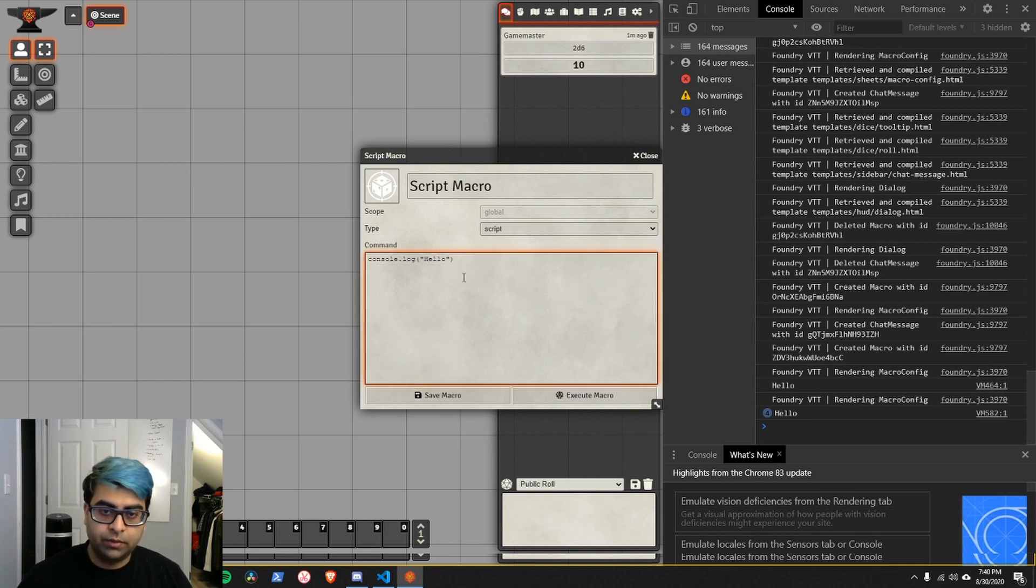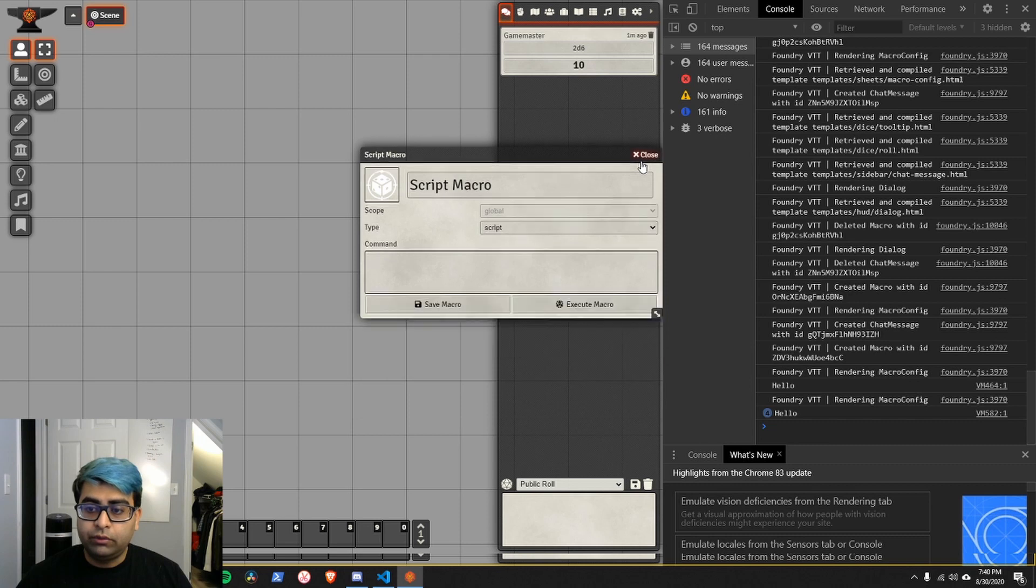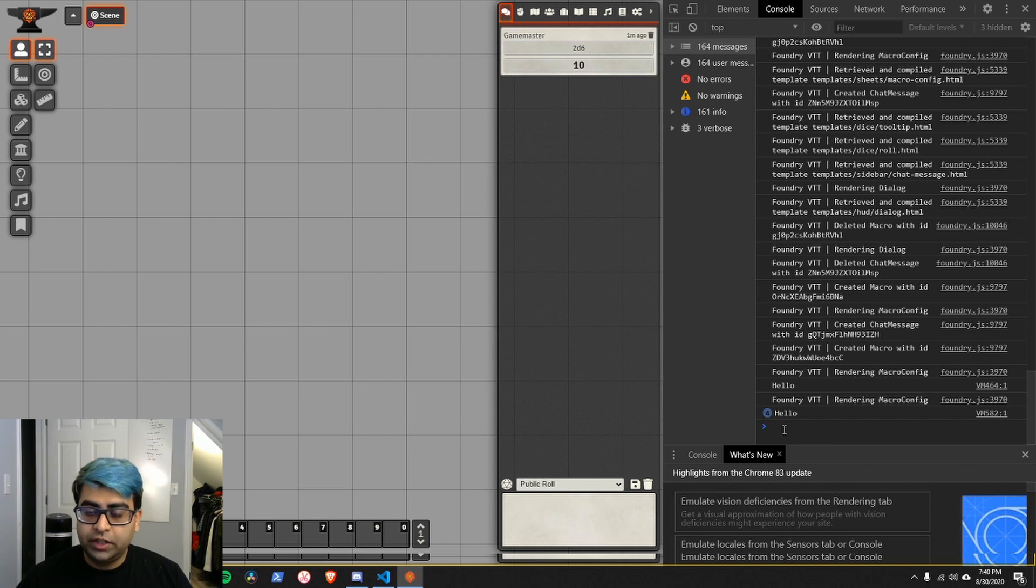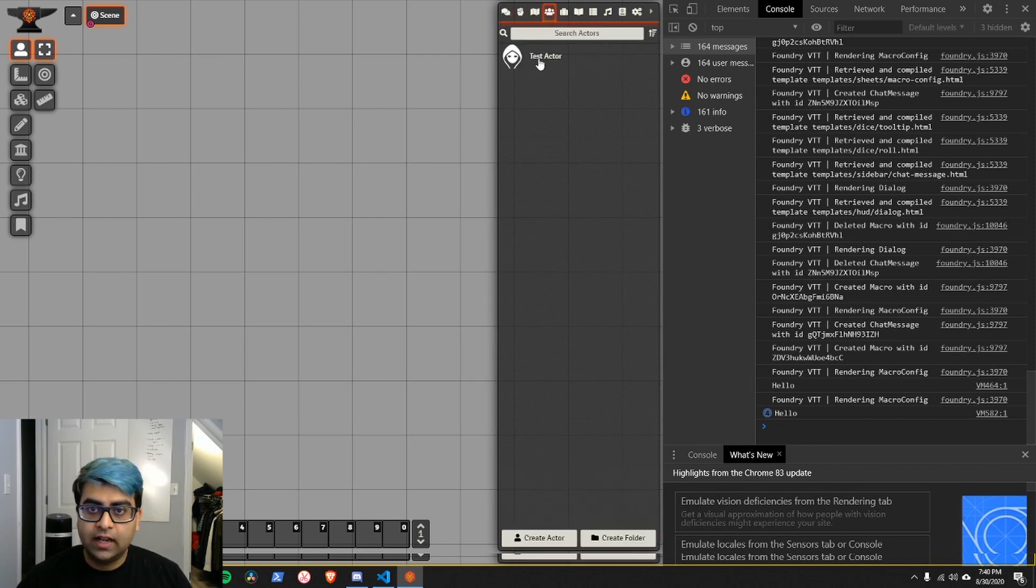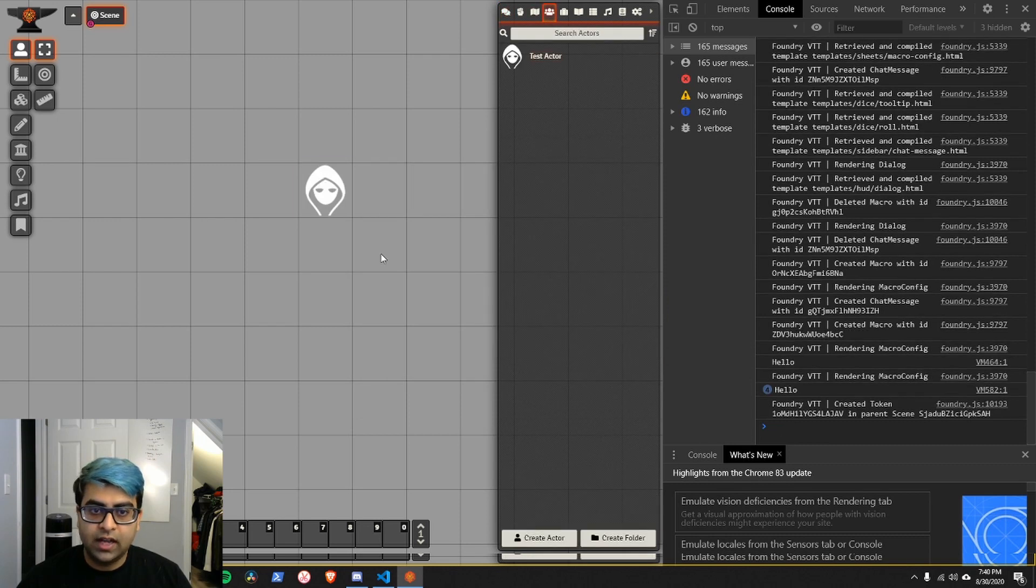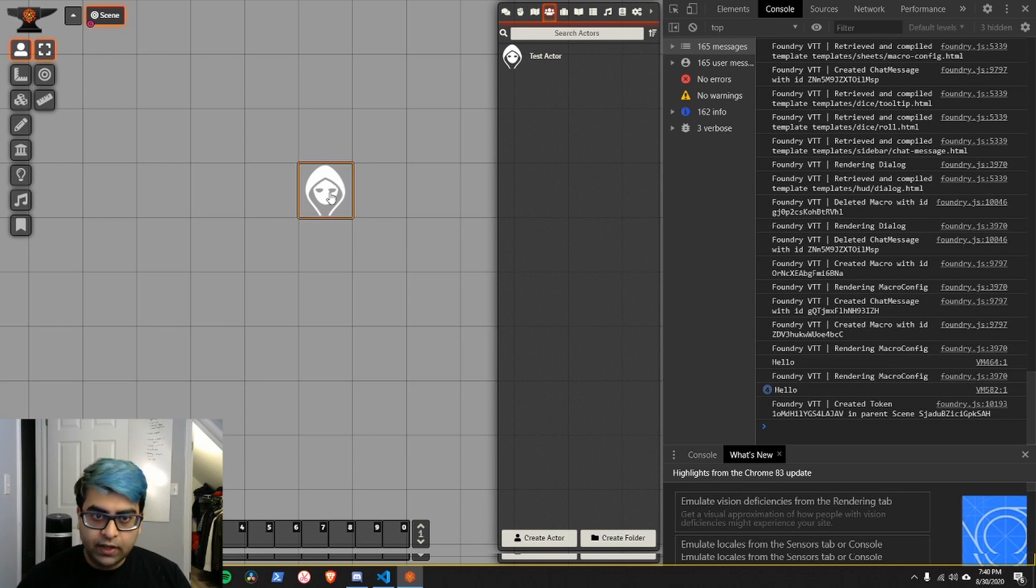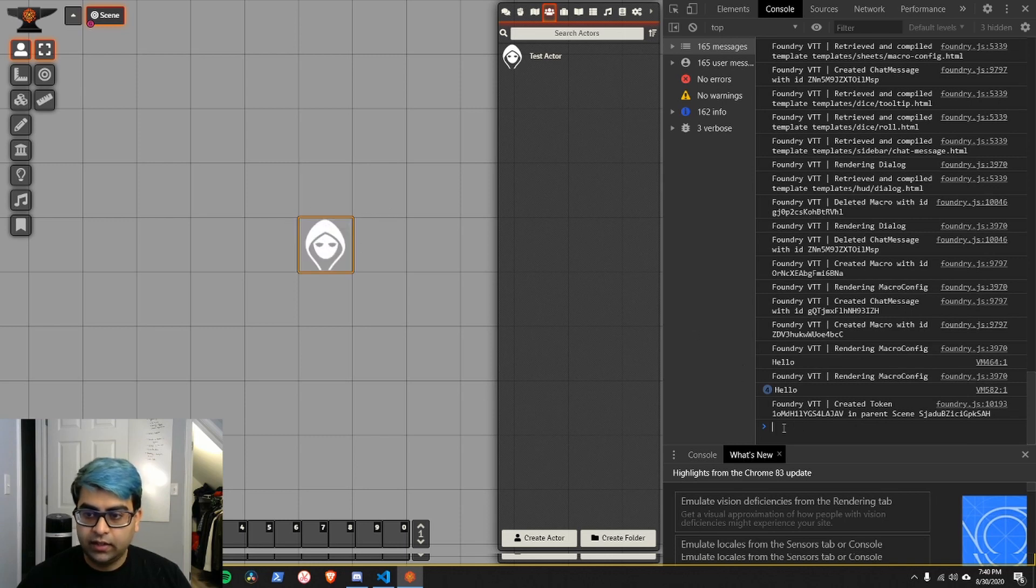If we wanted to do something else, we could do something else. The other reason the console here is super useful is it'll let you figure things out. For example, if I drop a character onto the screen and I have it selected,